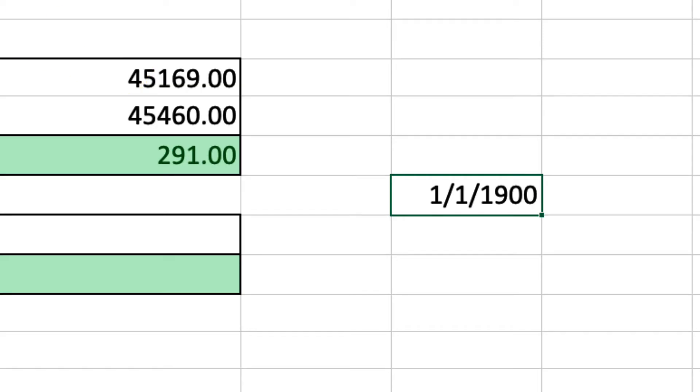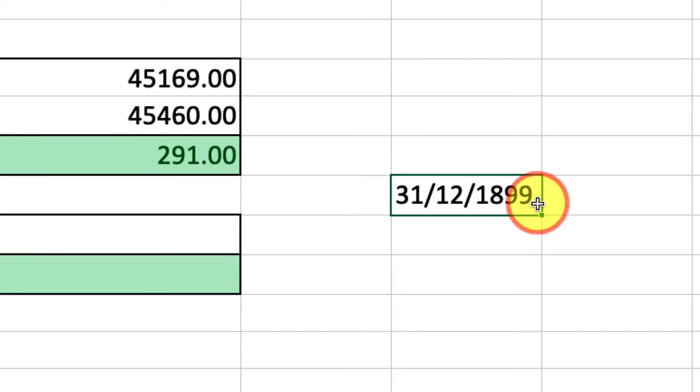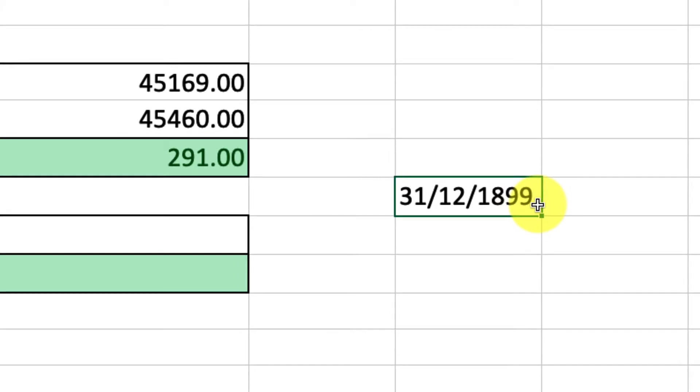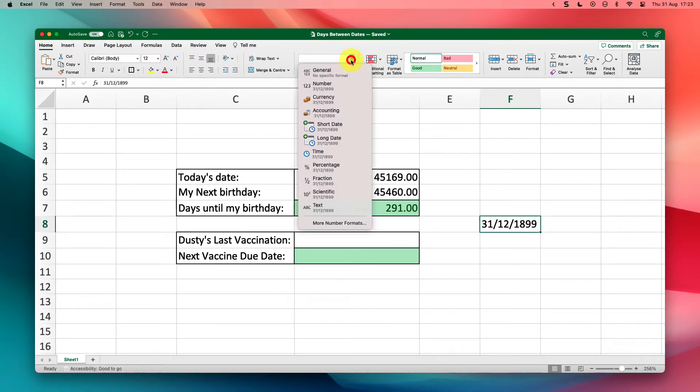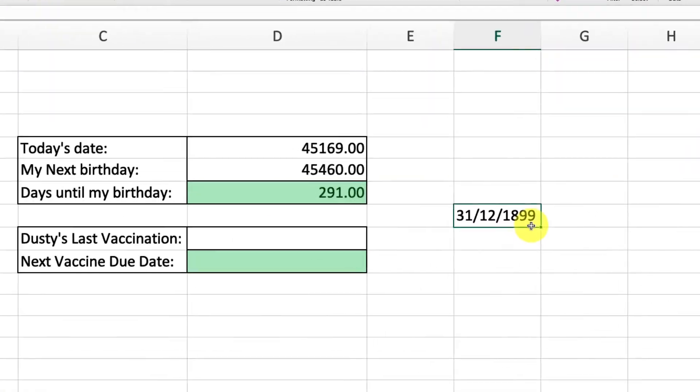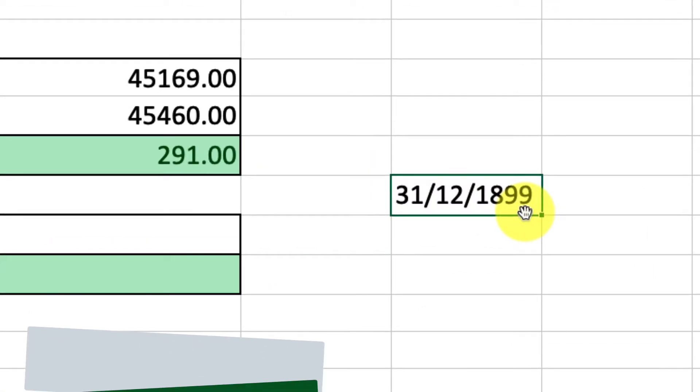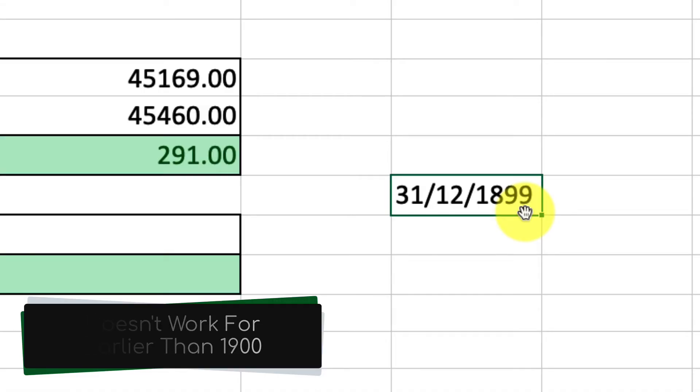Now the reason that this is important is because if you have any dates that you're trying to calculate that just happened to predate 1900, such as for instance the 31st of December 1899, if I was to try and convert this over to a number, nothing's going to happen. It just stays exactly the same. So just keep in mind that this won't work for dates that are earlier than 1900.